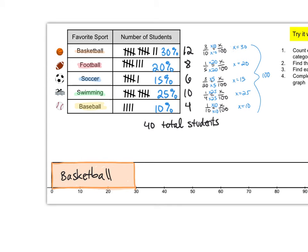So for football we're going to start at 30. It's 20 percent. 30 plus 20 is 50. So we'll start at 30 and we'll end at 50.